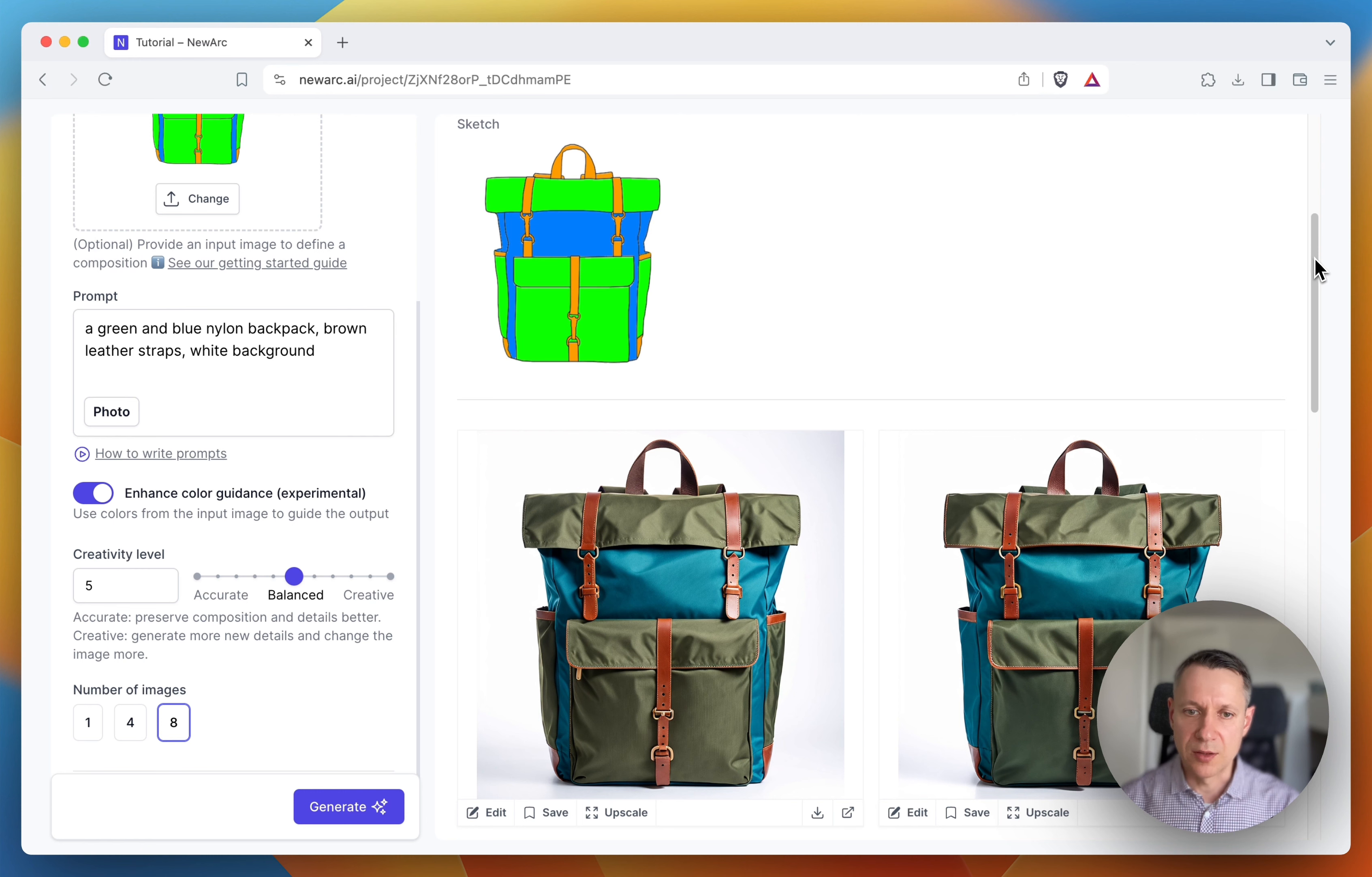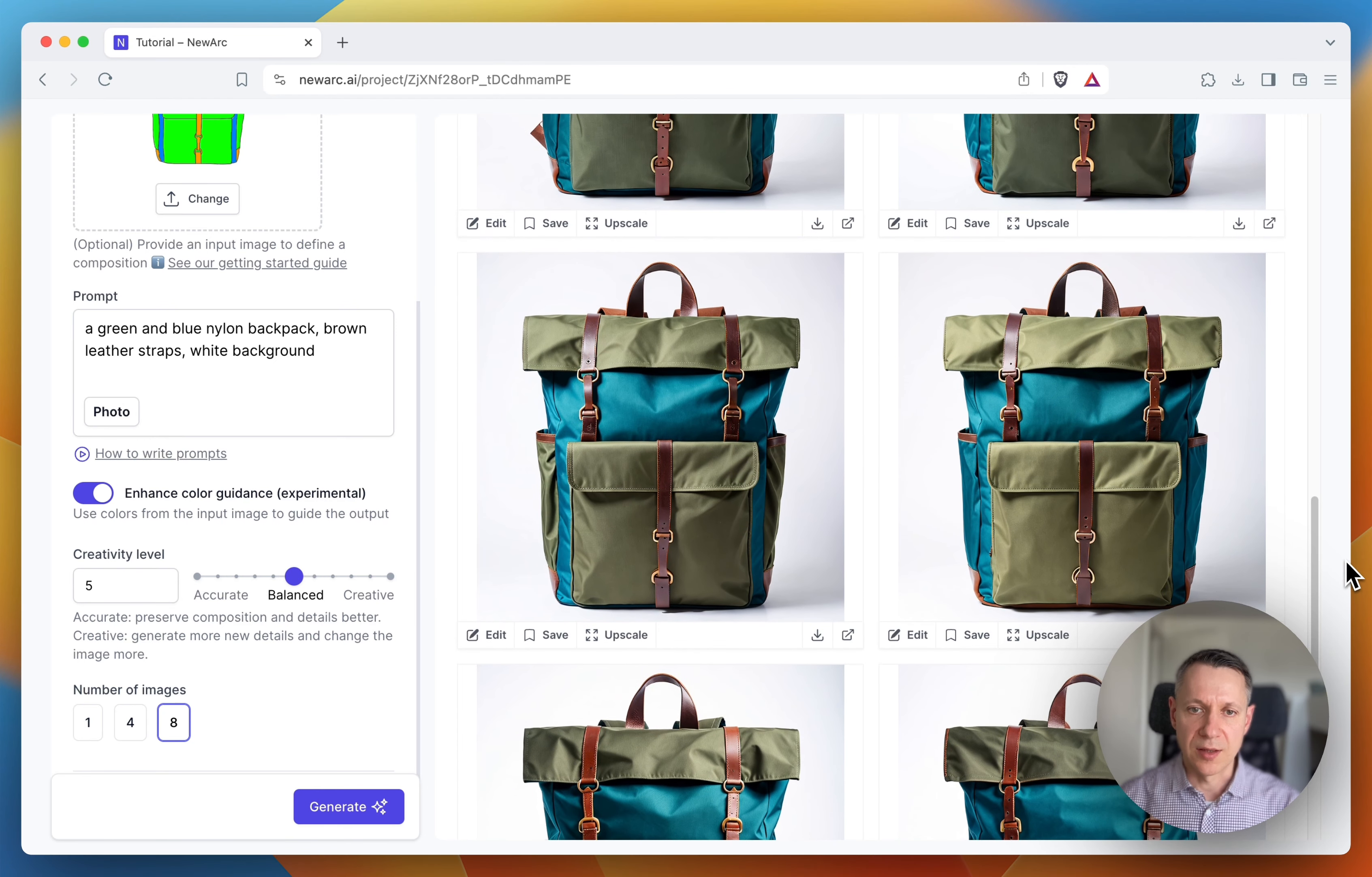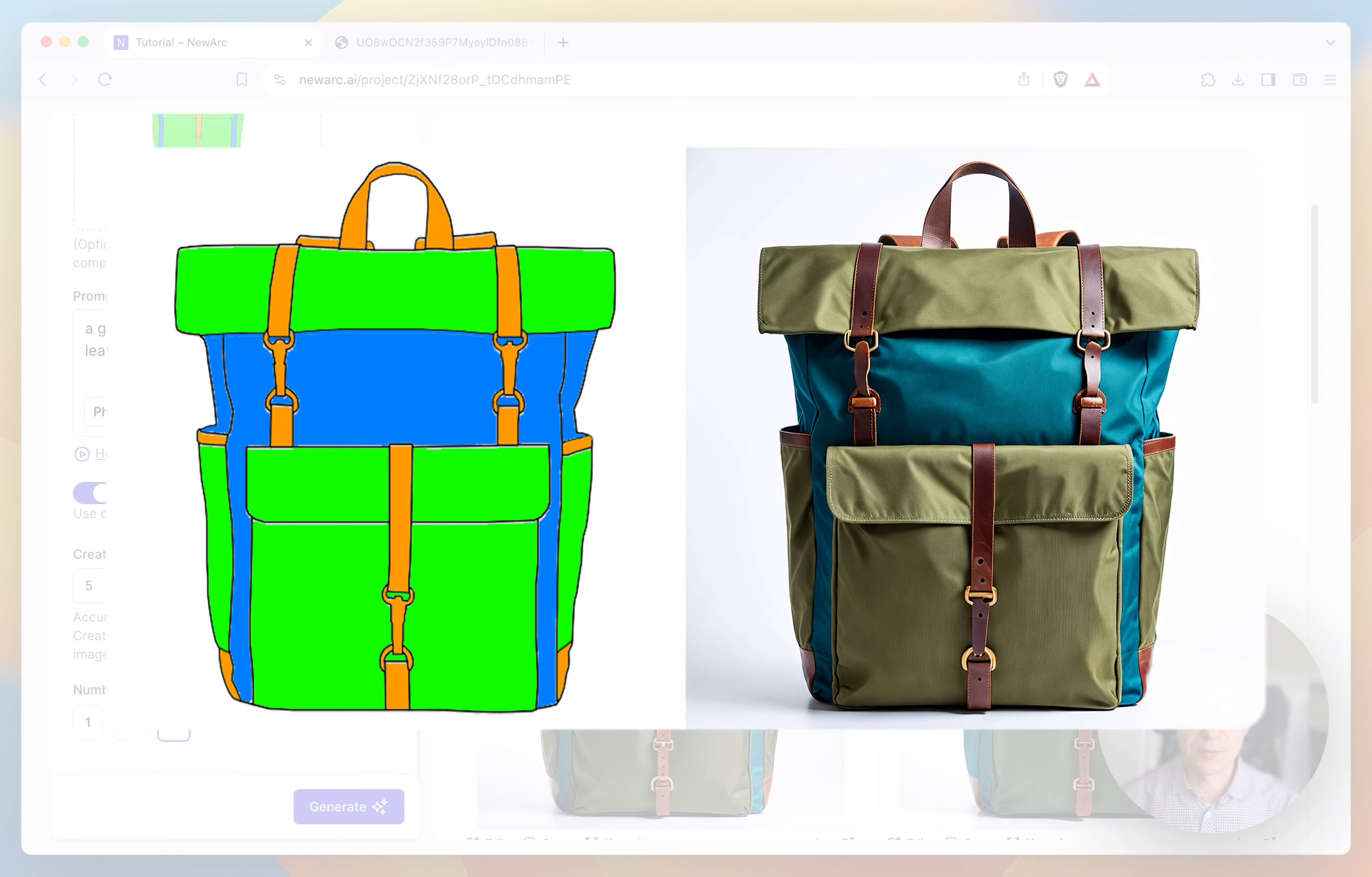Let's look at the generated images. All right, I think this one is quite close to what we envisioned. Let's compare it with our sketch. Yes, brilliant.